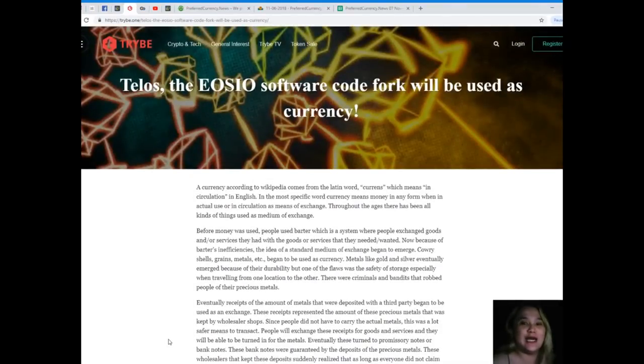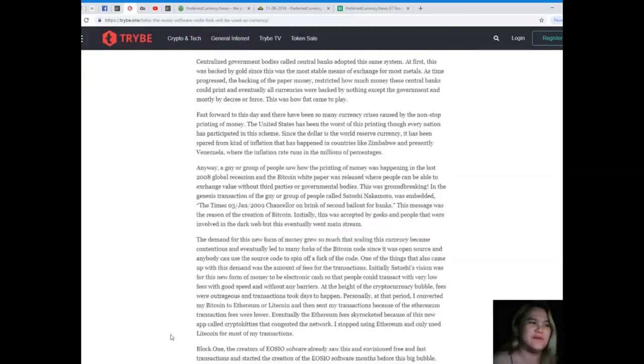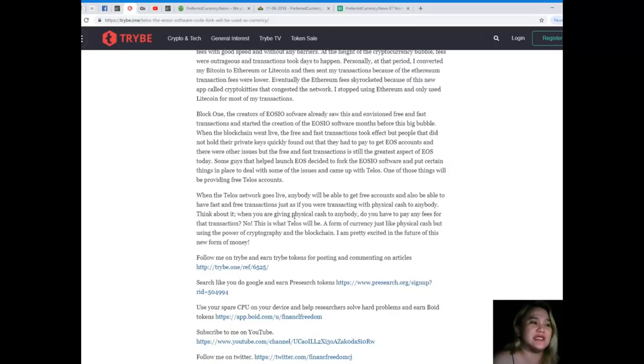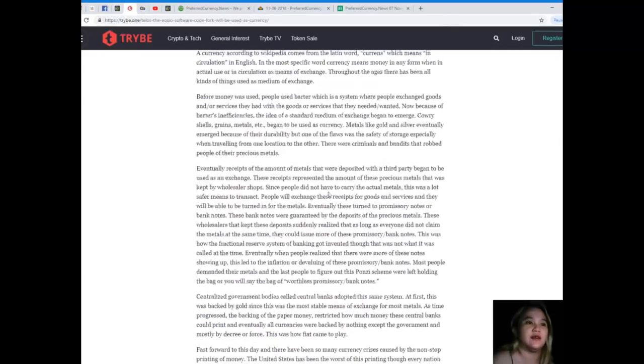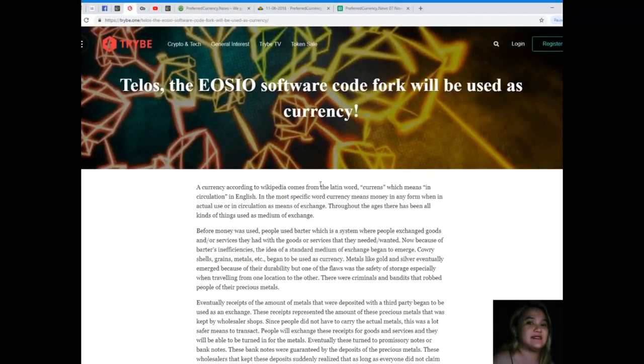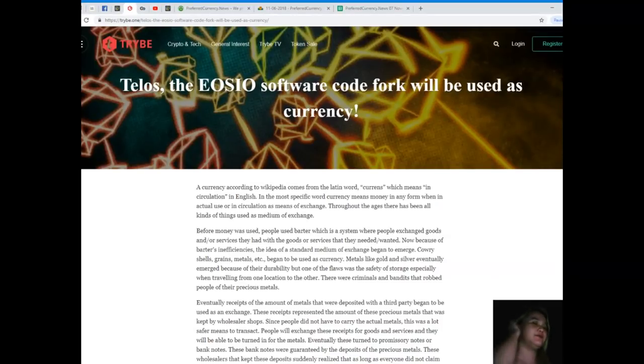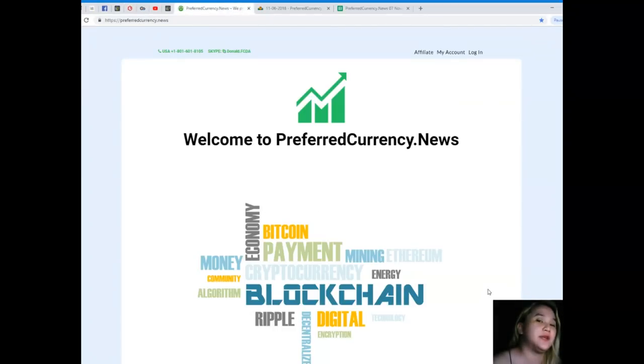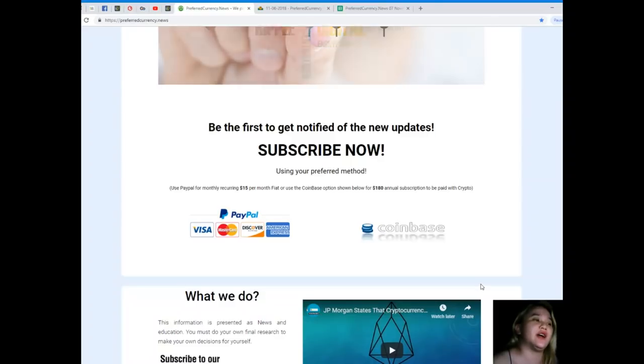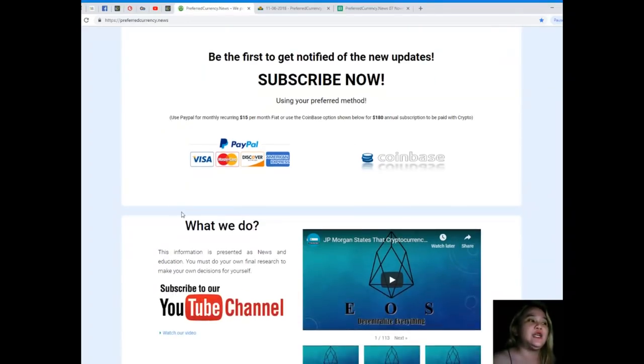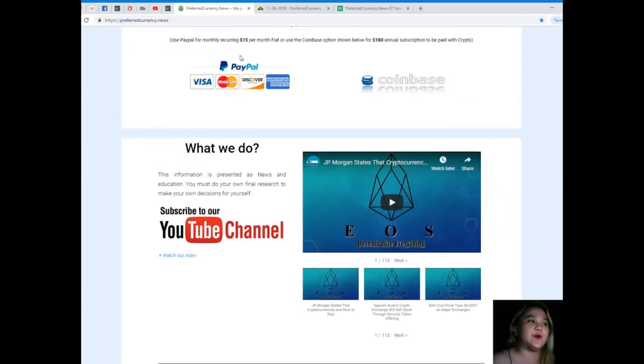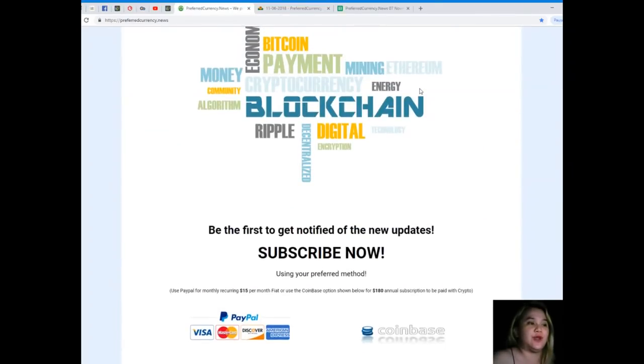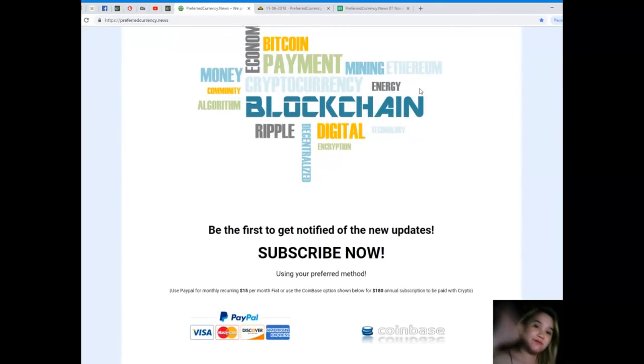Oh my goodness, guys. I am really excited about this. I love the fact that they're planning the transactions just as if you were transacting with physical cash to anybody. That's really a good idea. So guys, that's it. That's the short news that I've been telling you earlier. Please visit preferredcurrency.news for more updates, so that you will be the first one to get notified. Subscribe now. You can use your preferred method. You can use PayPal for monthly recurring for only $15 per month fiat, or you can use the Coinbase option for $180 annual subscription to be paid with your favorite crypto. Subscribe now.